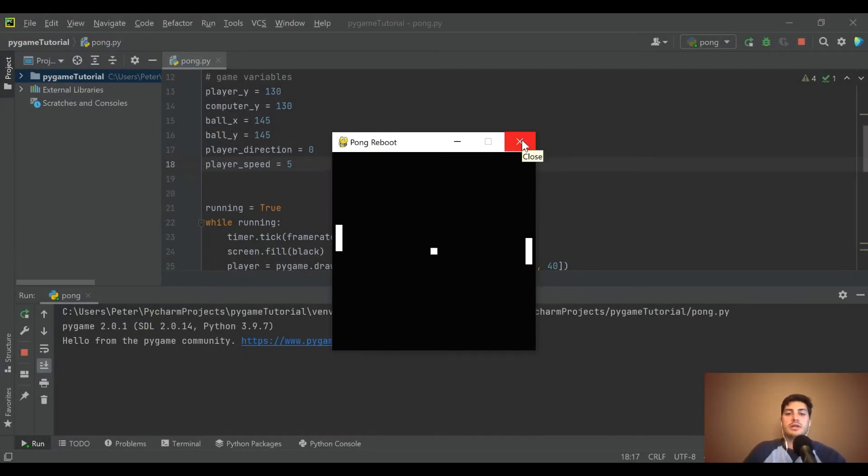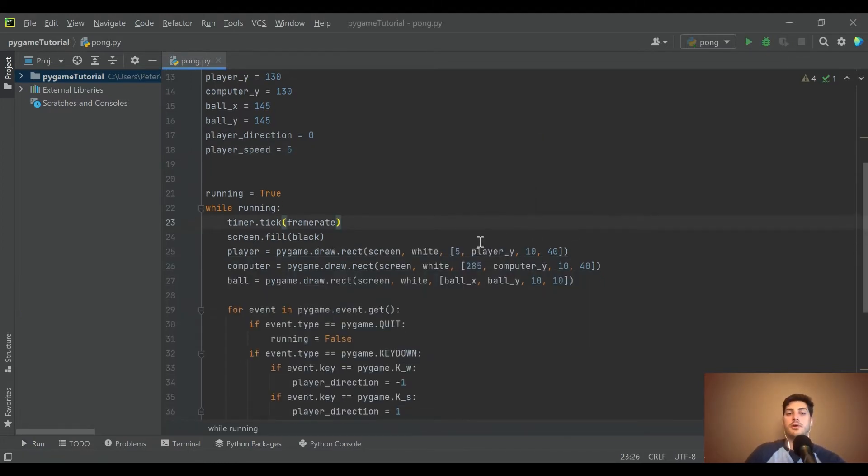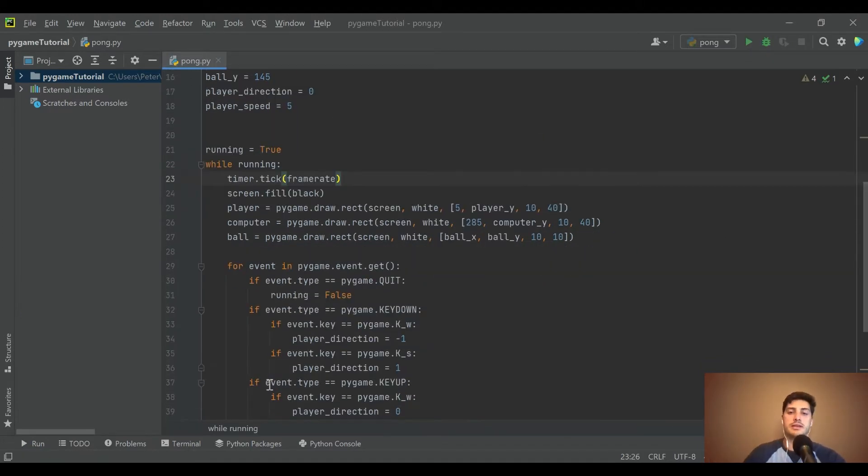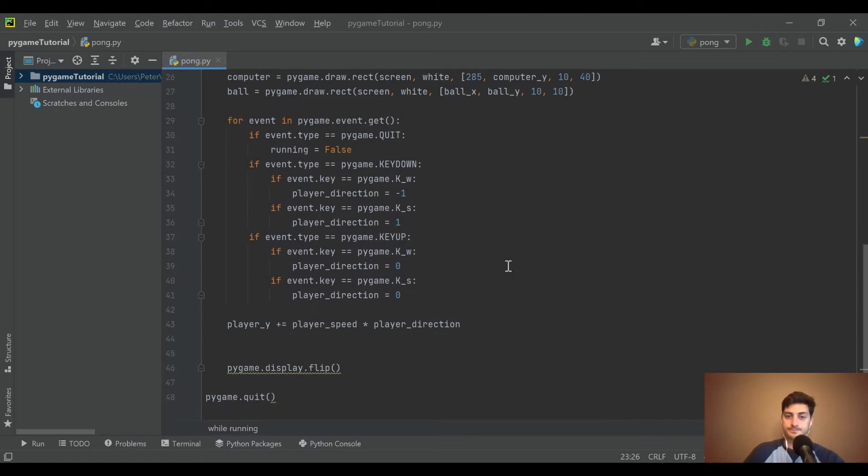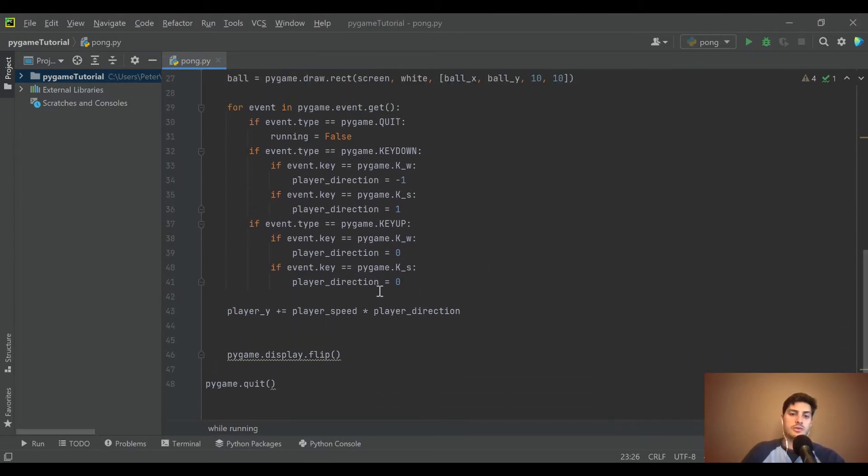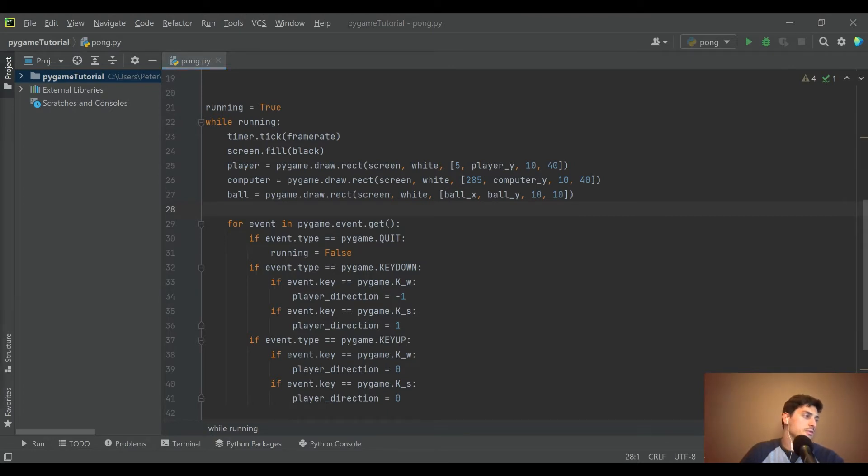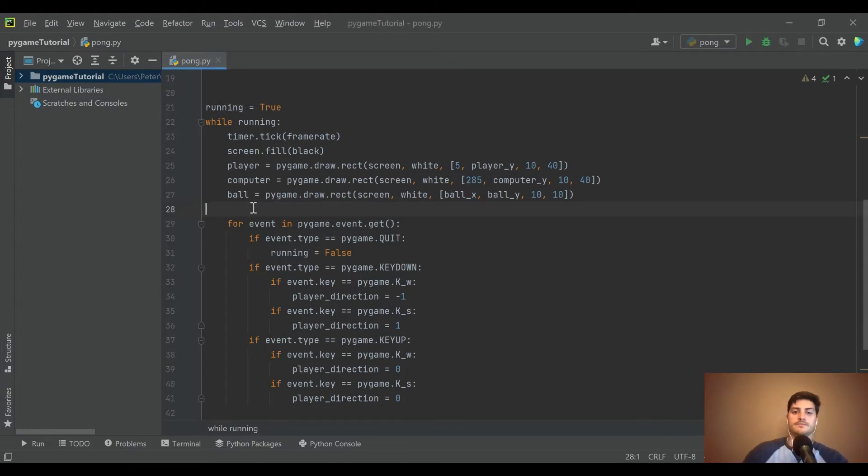Up and down controls all set. So next thing I want to do is get the computer to track the ball and then I want to get the ball moving.